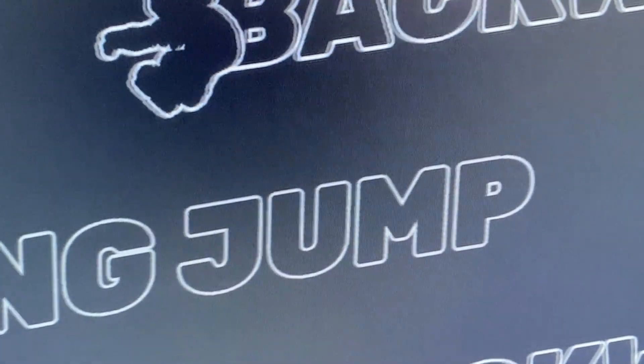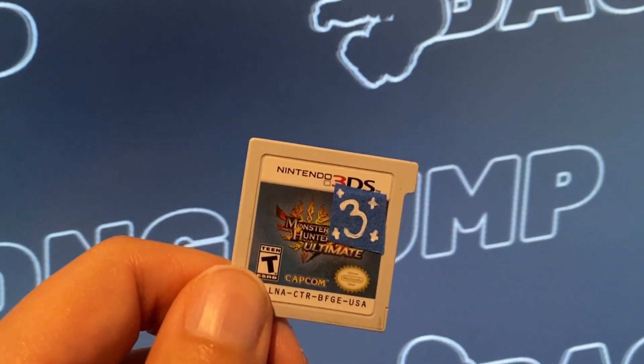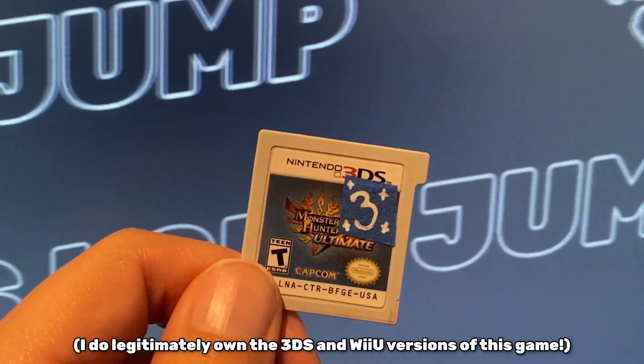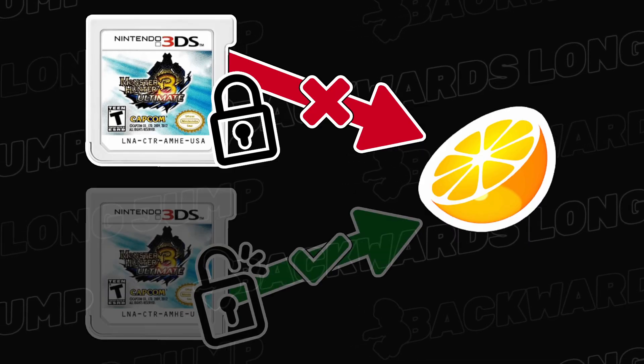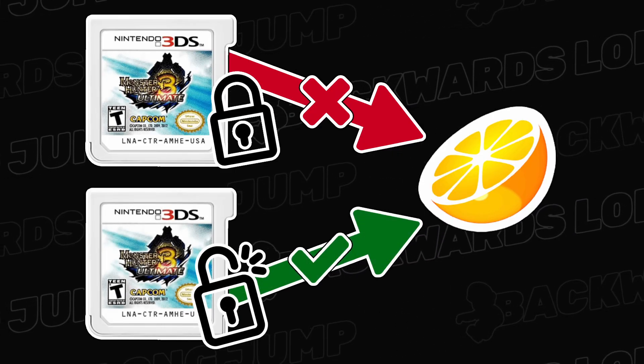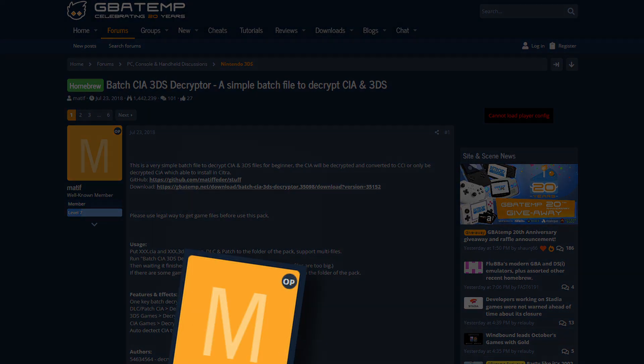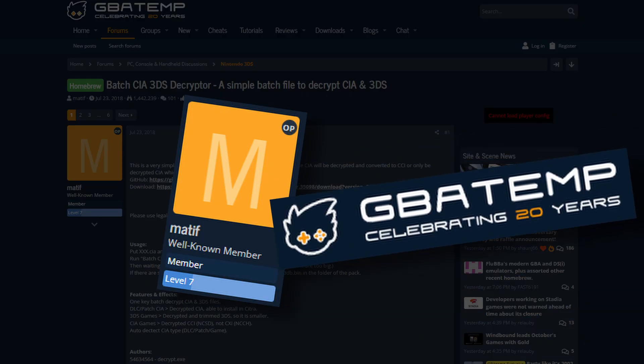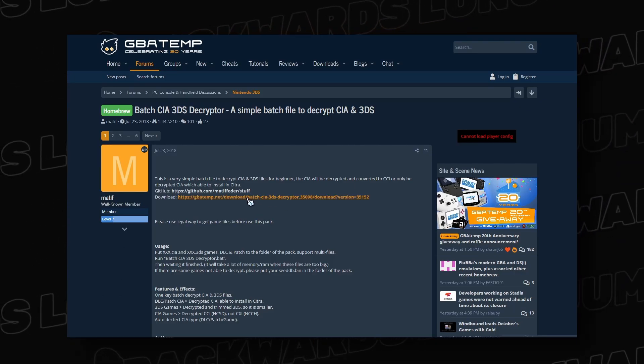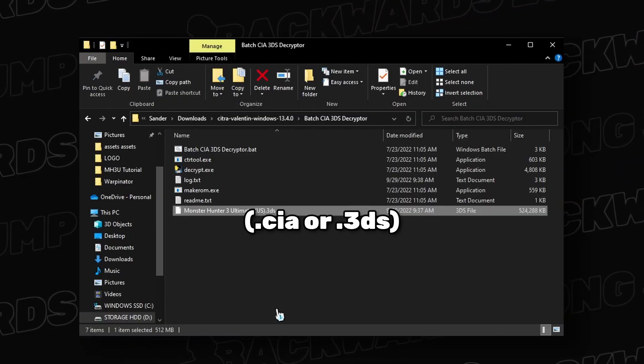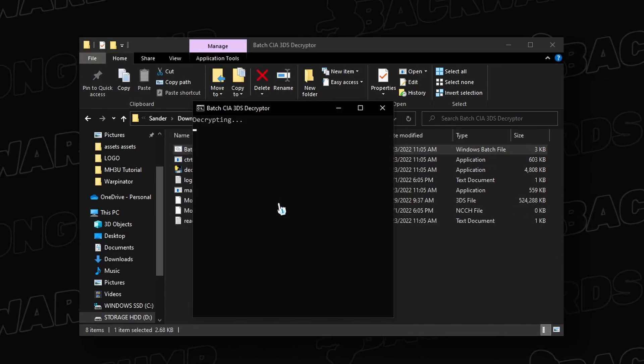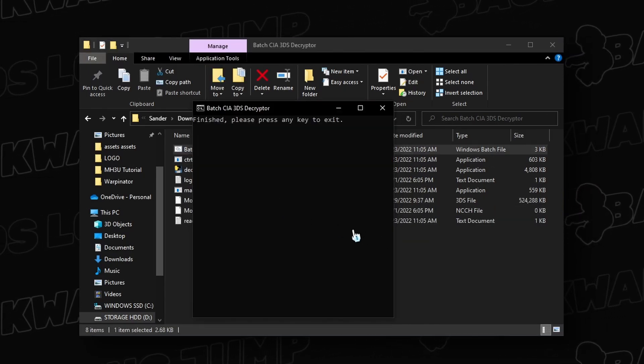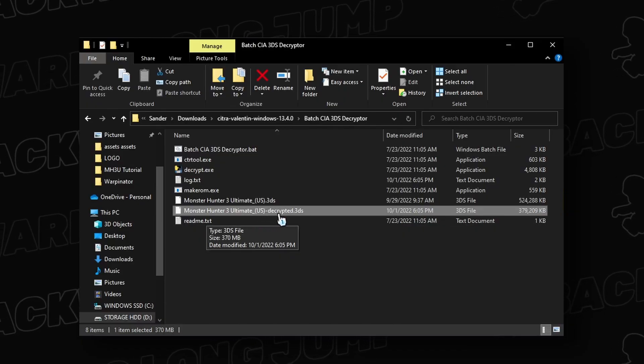The next is to obtain a legal copy of 3U on the 3DS. It's highly likely that your legally owned copy of 3U is still encrypted and must be decrypted before Citra can read it. Linked below is a batch CIA decrypter made by Matif of GBA10. Download the decrypter, throw in your .cia file, run the .bat file, and you should now have a decrypted version.